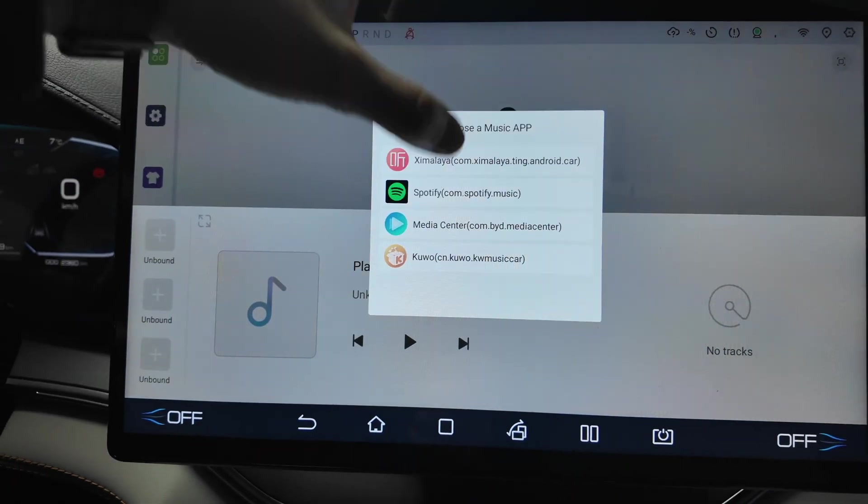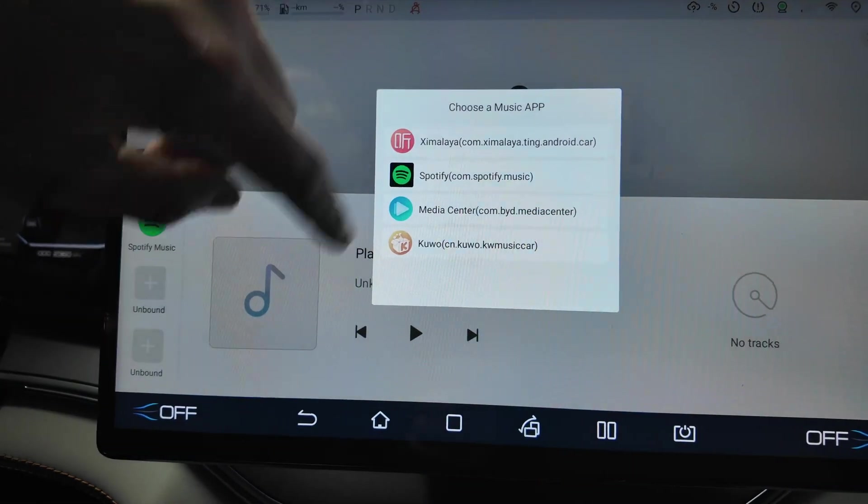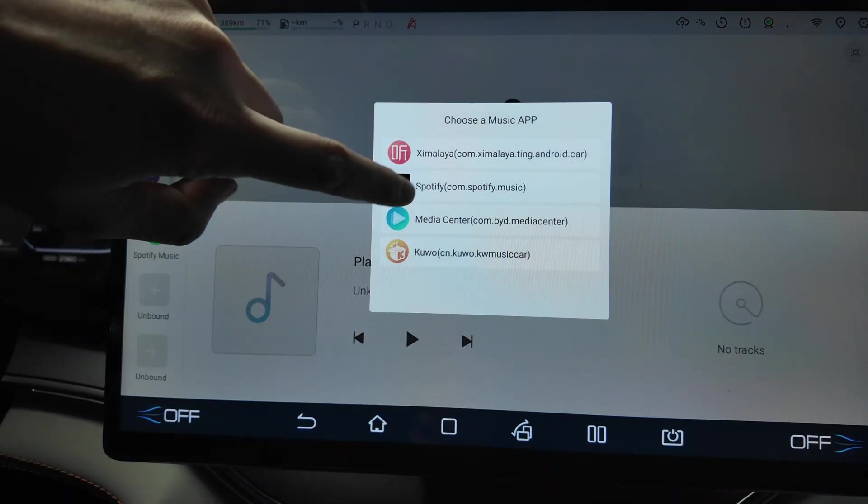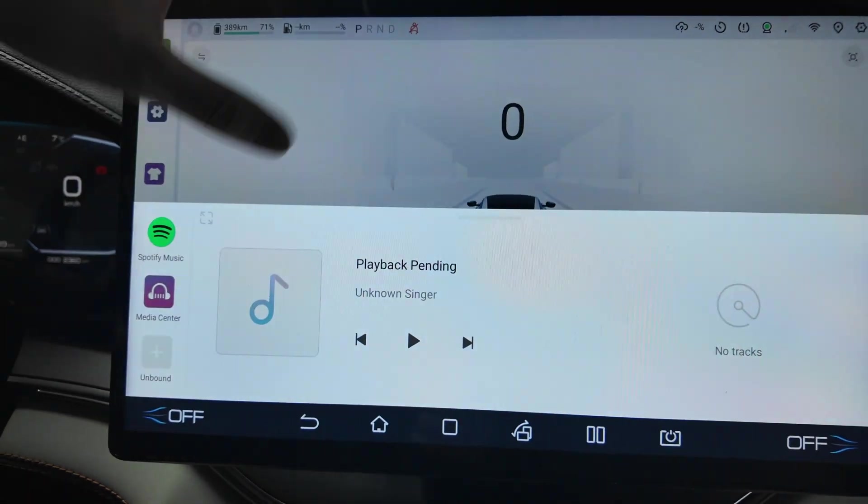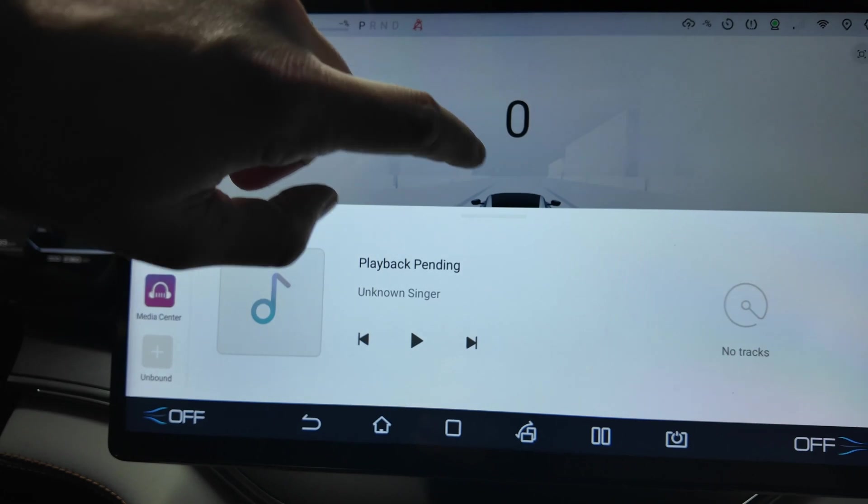The music can be controlled. When you open it up, you can just bind some apps, for example the Spotify app. You can bind some media center for instance and play the music and control it here.